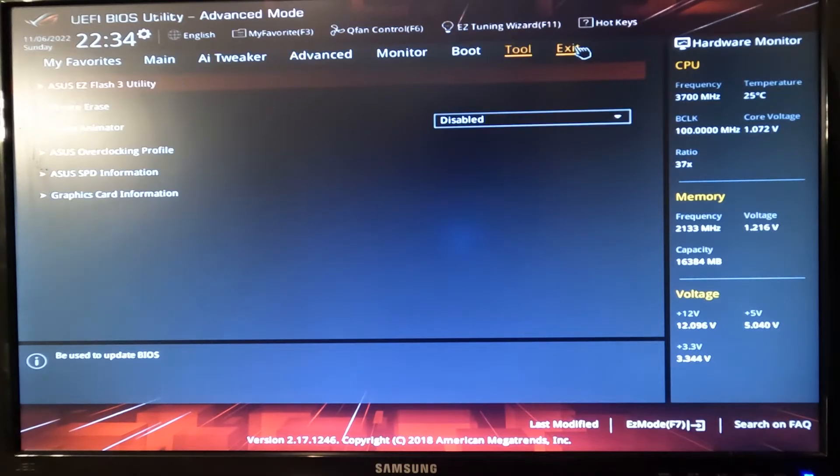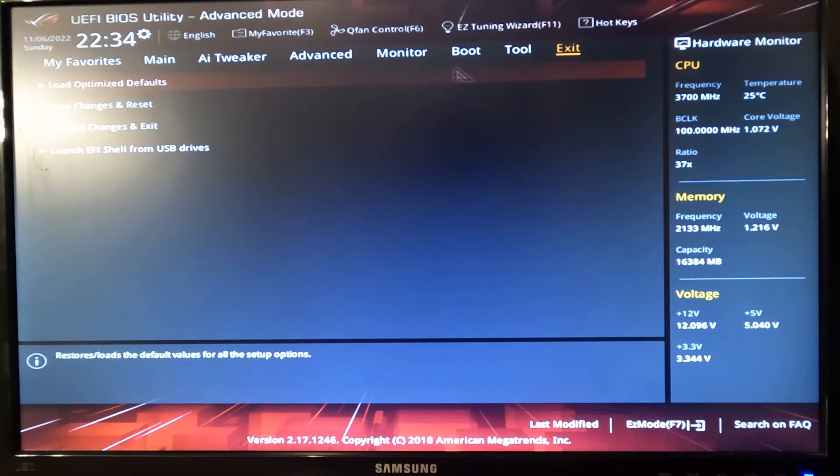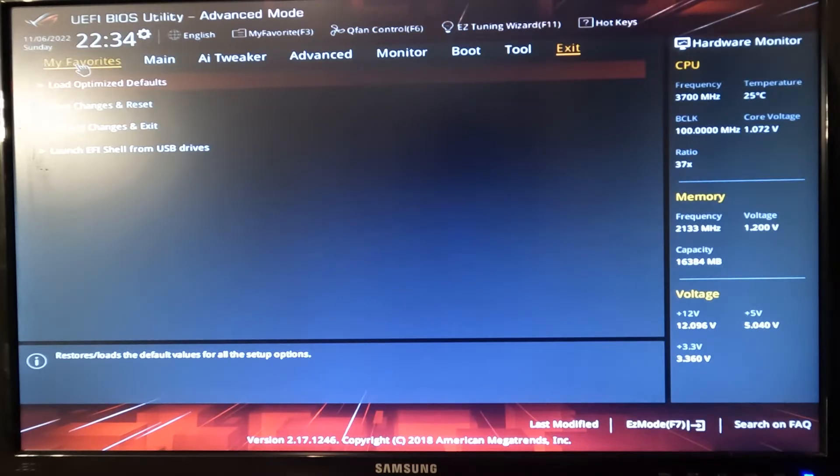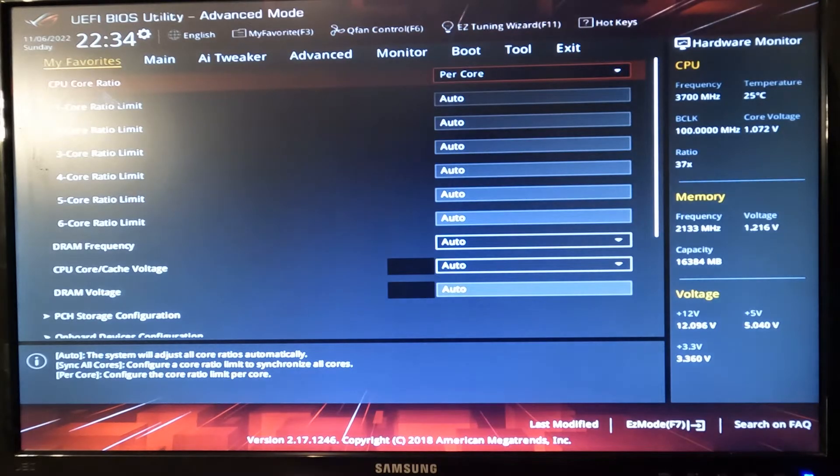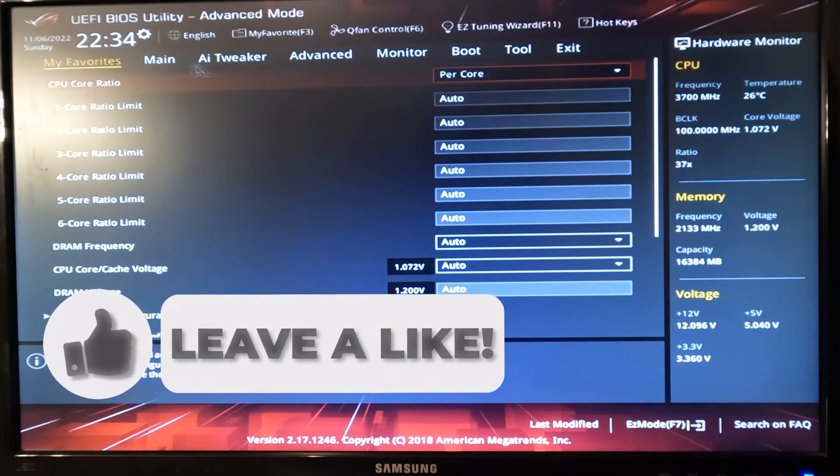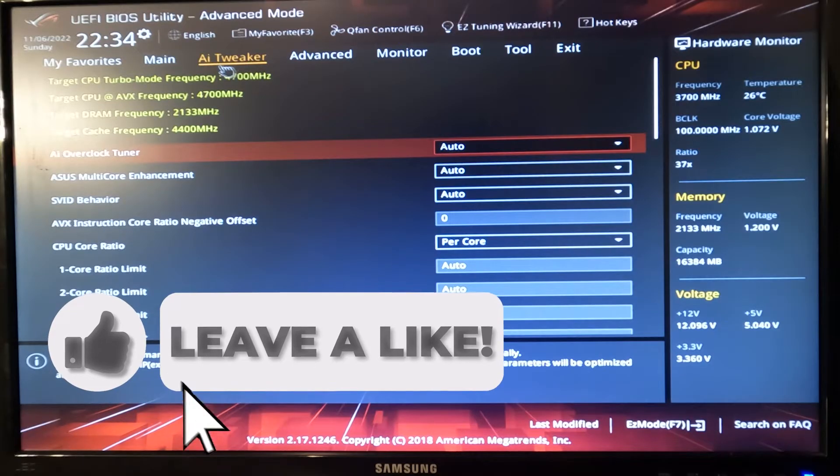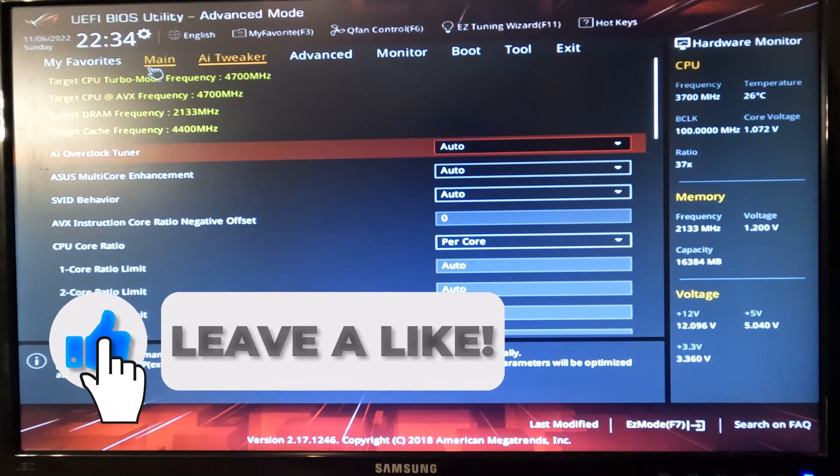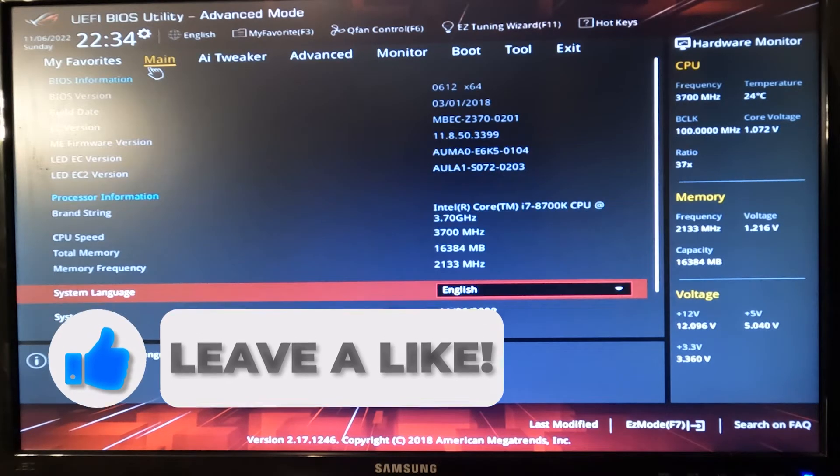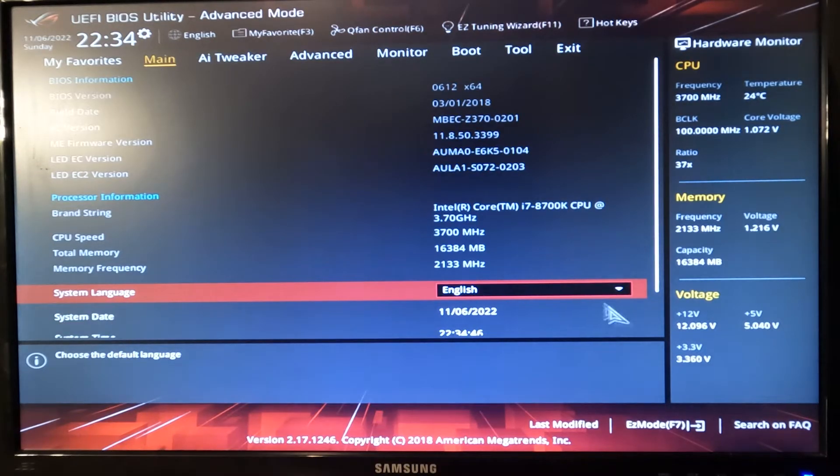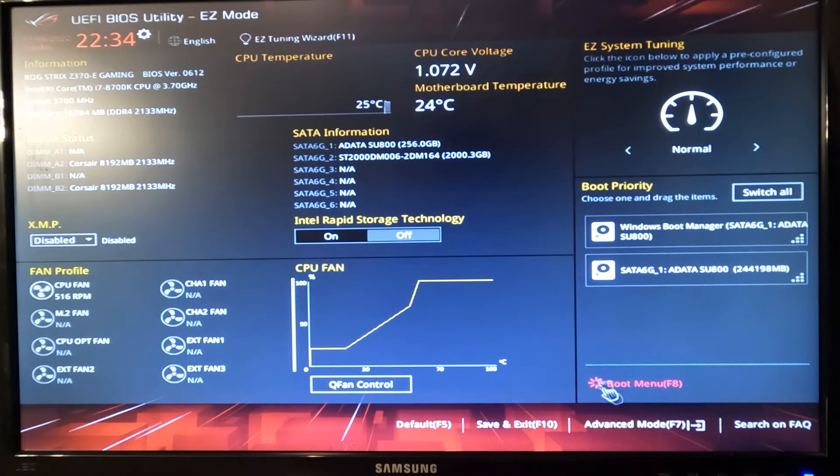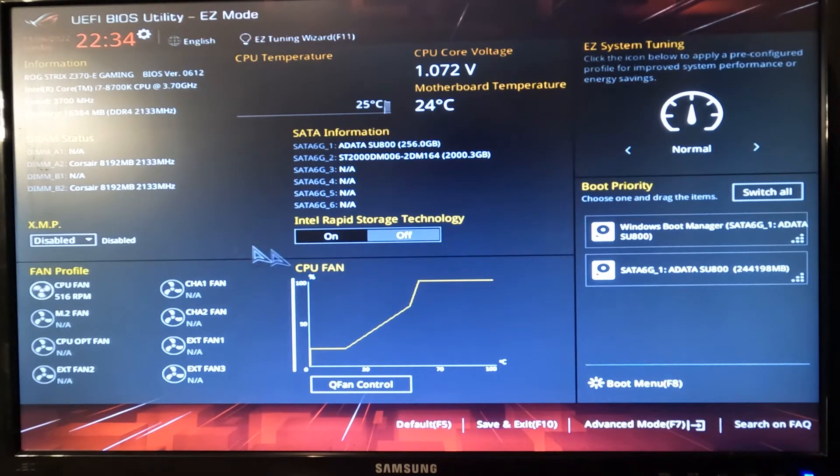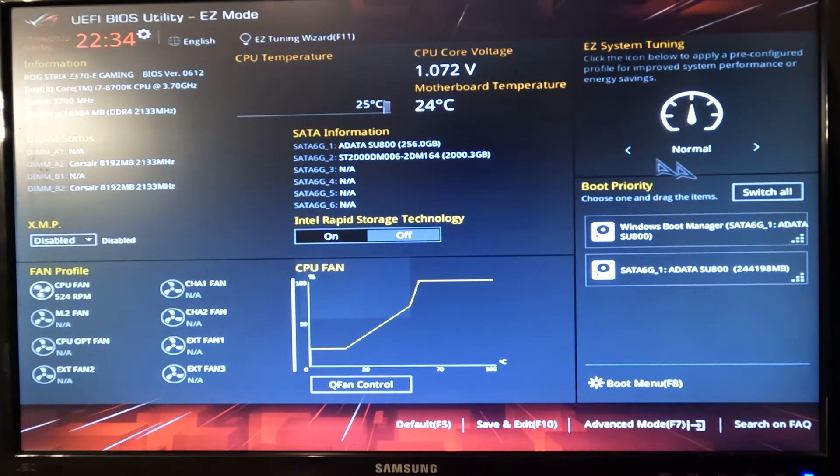Once you've entered your BIOS, you can scan around and mess with all the settings. If this video does get a hundred likes, I will be doing a full BIOS guide for the Asus ROG system. But once you're done with that, click Save and Execute on the bottom, or Escape, whatever yours is, and you guys are all finished.